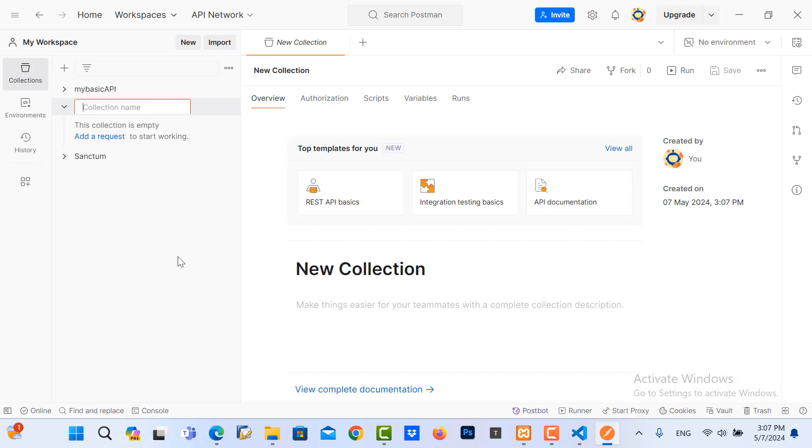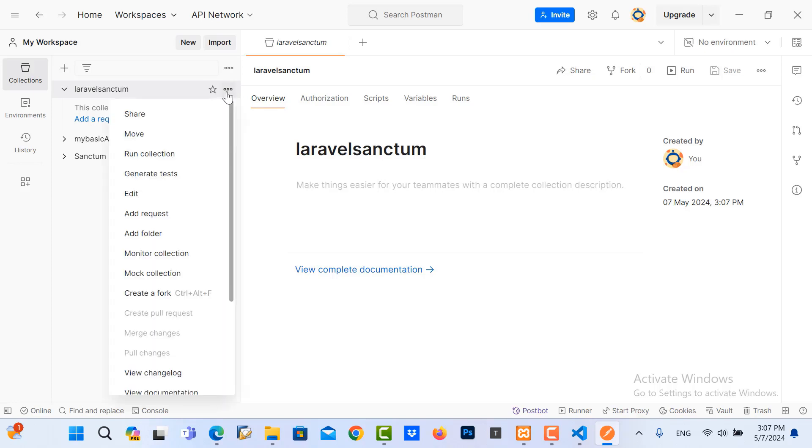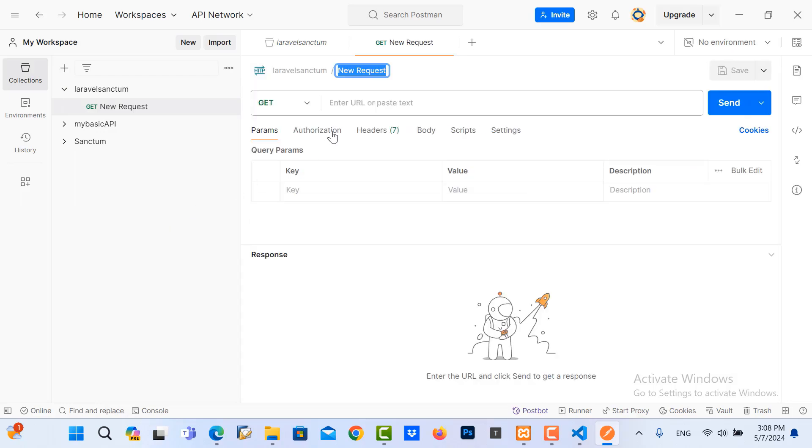And the collection, I should rename it to Laravel Sanctum. Inside this collection, I create request. So add new request. And then the request is called...